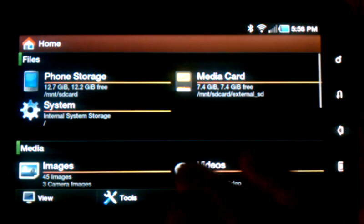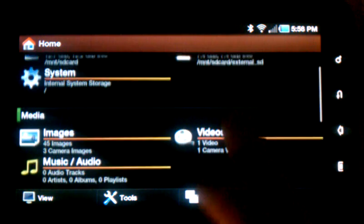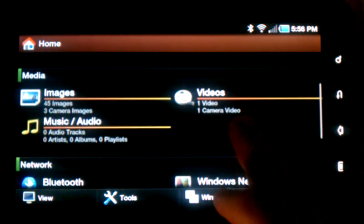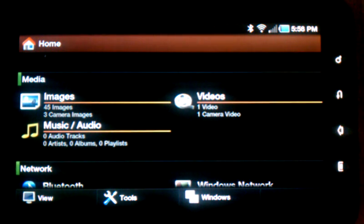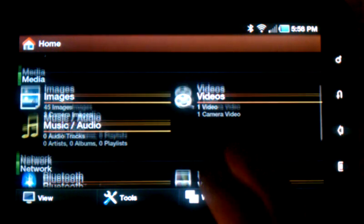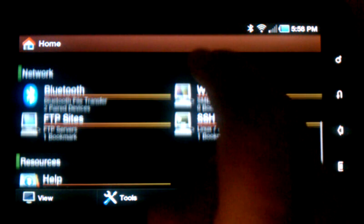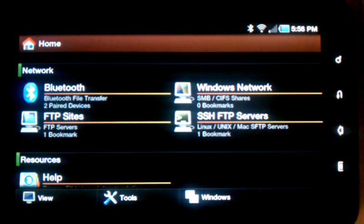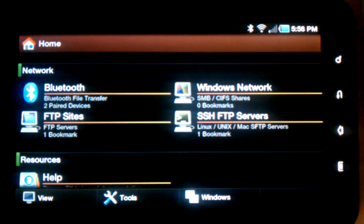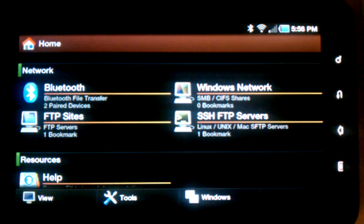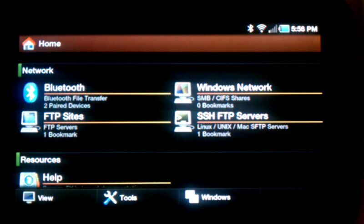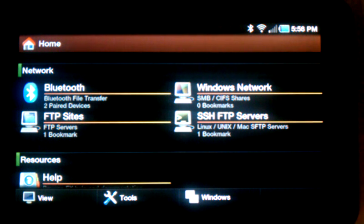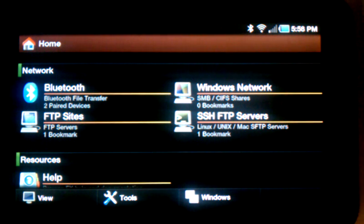So I'll go back to the home screen here. And on the home screen you can see there's also media catalogs, images, videos, music, and network catalogs to let you transfer files to and from network locations like via Bluetooth or Windows networking to FTP sites to SSH Secure Shell FTP servers.